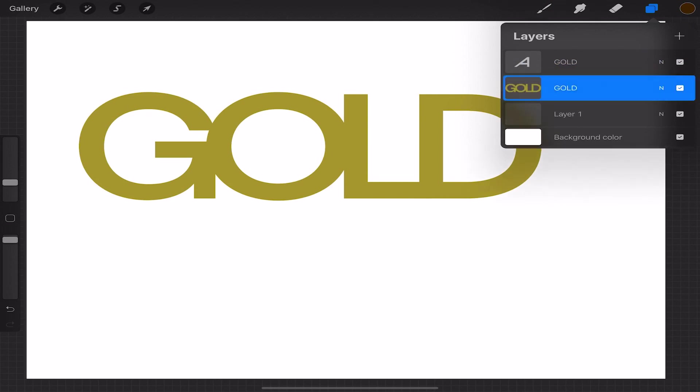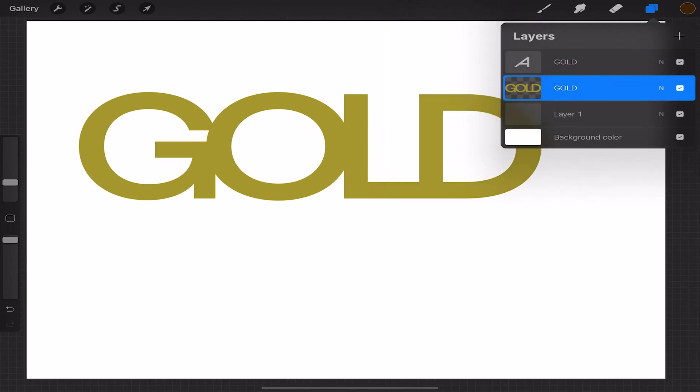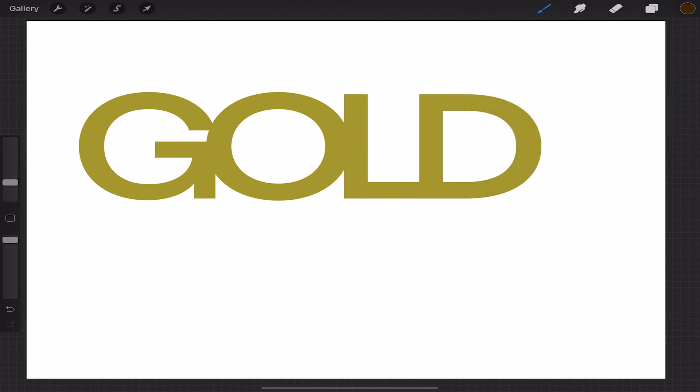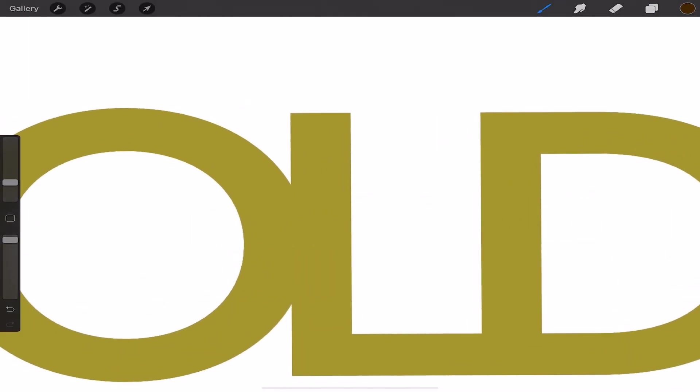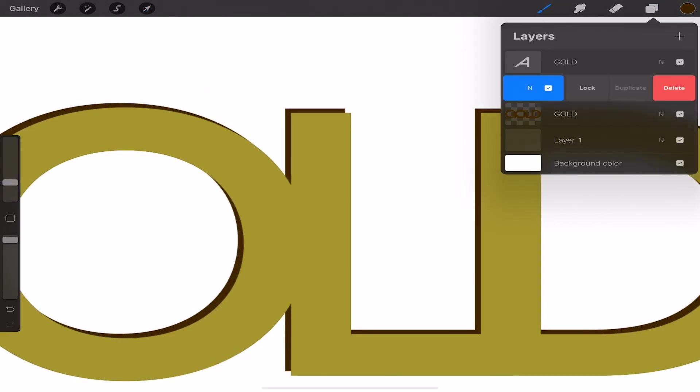Next I'll move this layer behind our original text layer and I'll alpha lock it. Alpha lock allows us to draw on our layer only over the pixels that are drawn on that particular layer. It's another way to select that layer without having to use our selection tool. It is always selected.